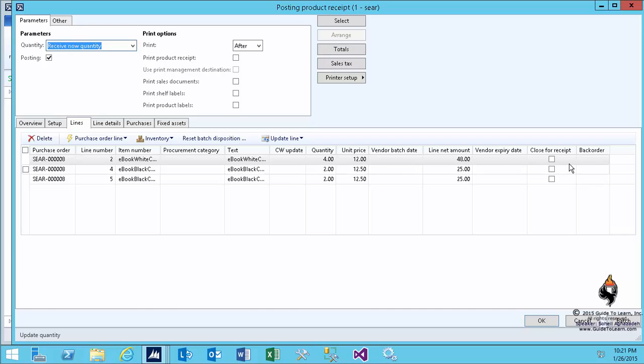And say I don't want the rest of it anymore for whatever reason. Maybe I'm in production and you were supposed to send me raw materials on time, but you have sent me less, so I just canceled that production order that day, so I don't want the rest. You can close it for receipt, that means I don't accept any more delivery. Let's go ahead and pick and choose the close for receipt for all the lines.